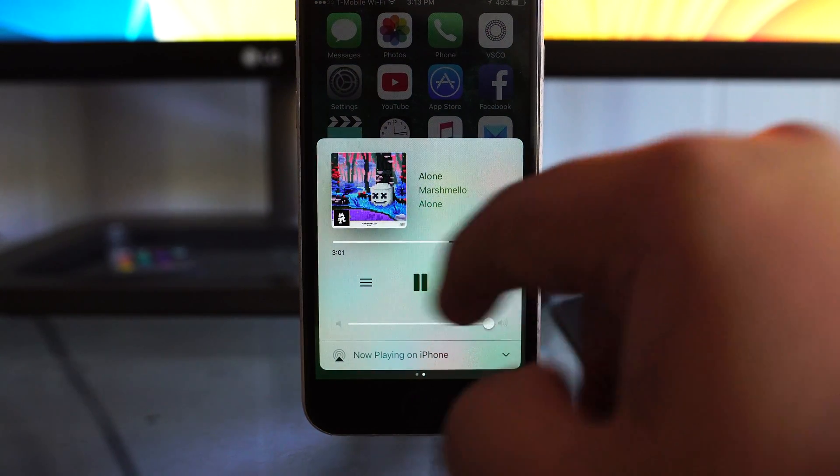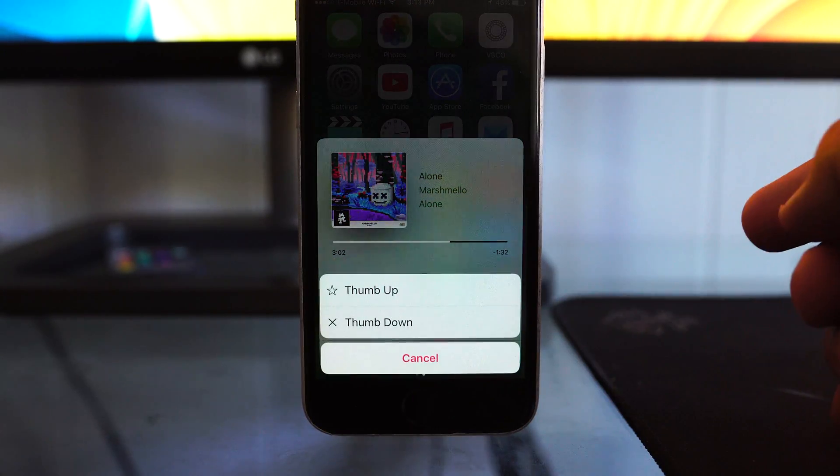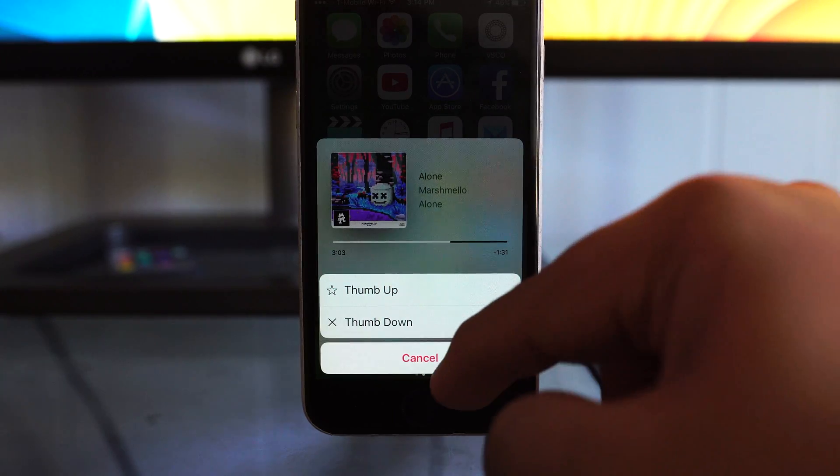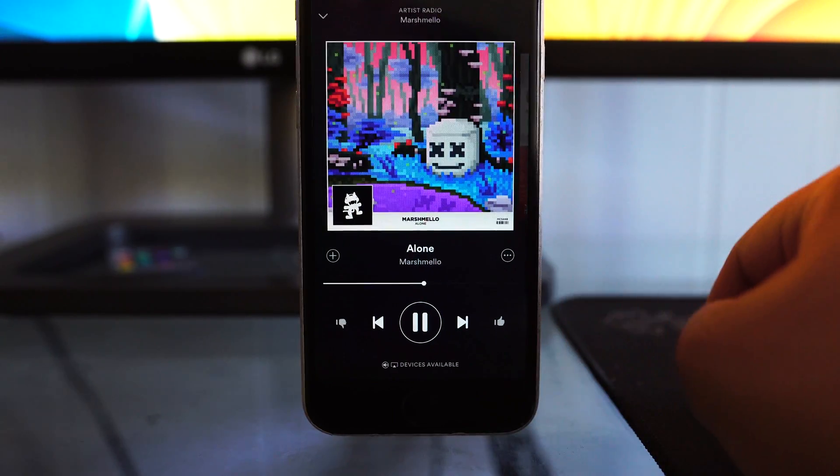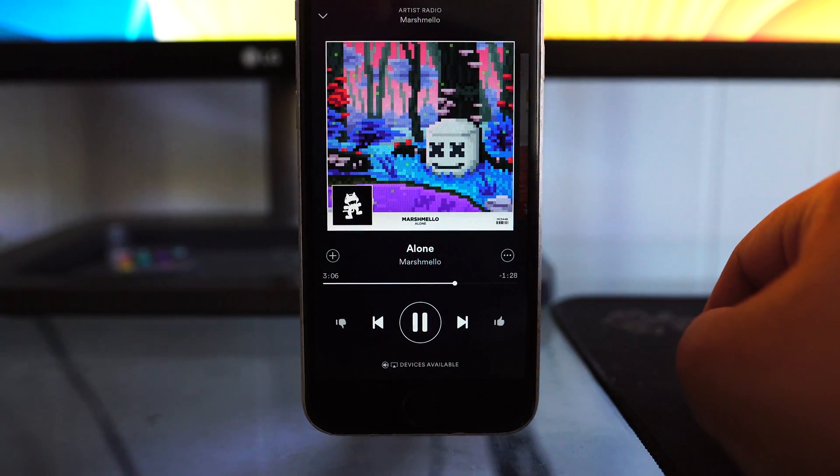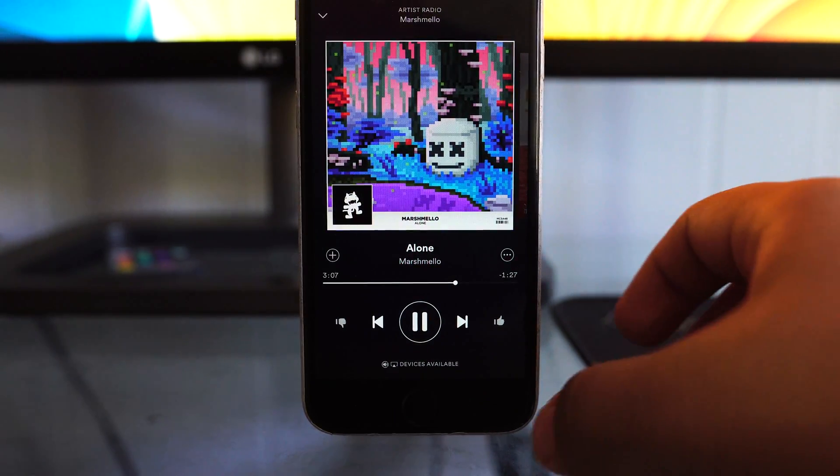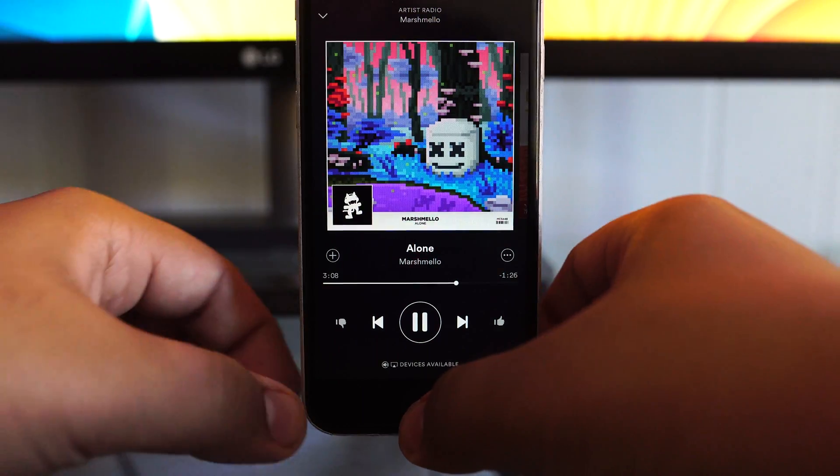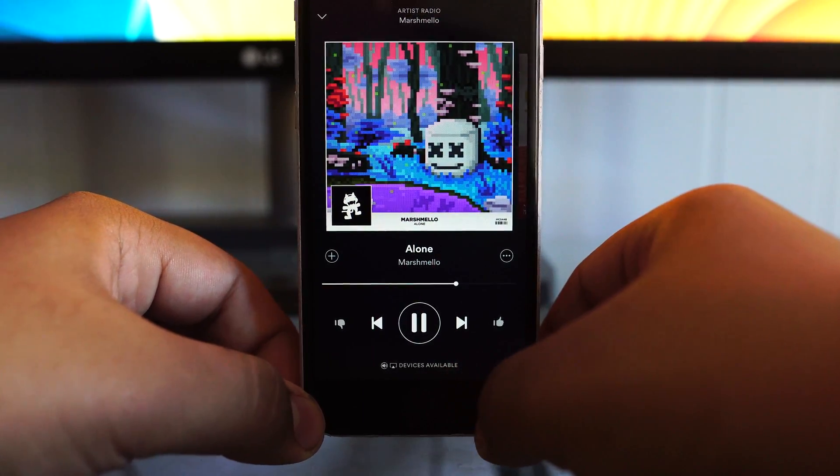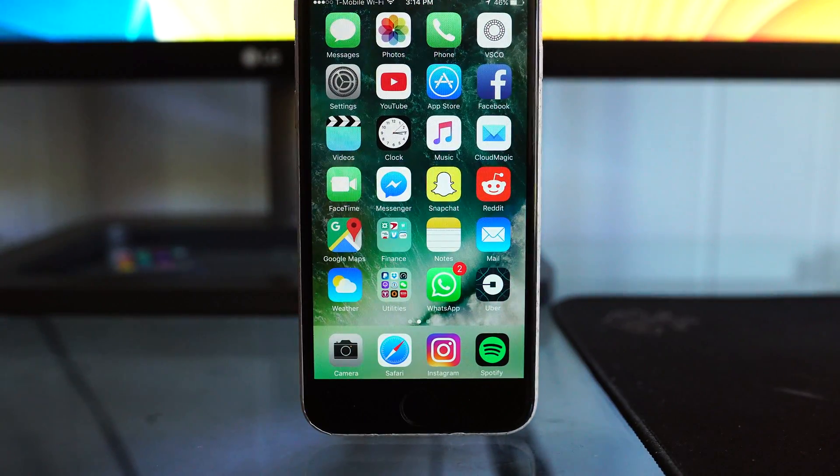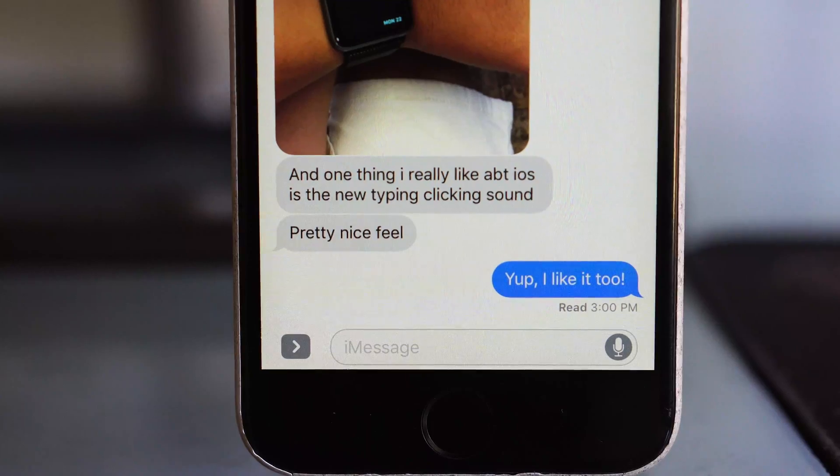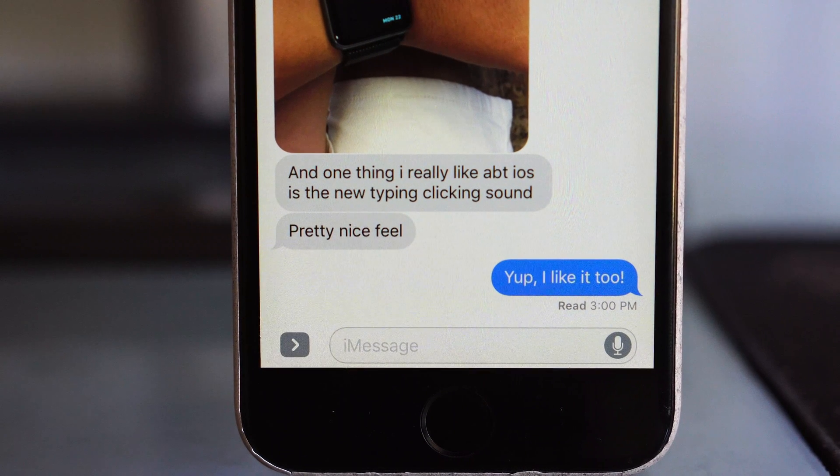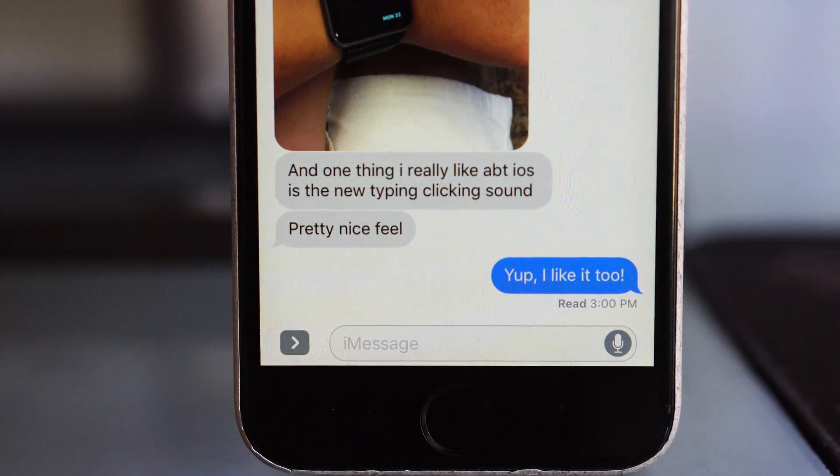Our music controls are actually now on a swipe-over basis as well, and it actually supports artwork and rich information display from other music applications such as Spotify, and it's not restricted just to iTunes, which is actually a pretty interesting feature.